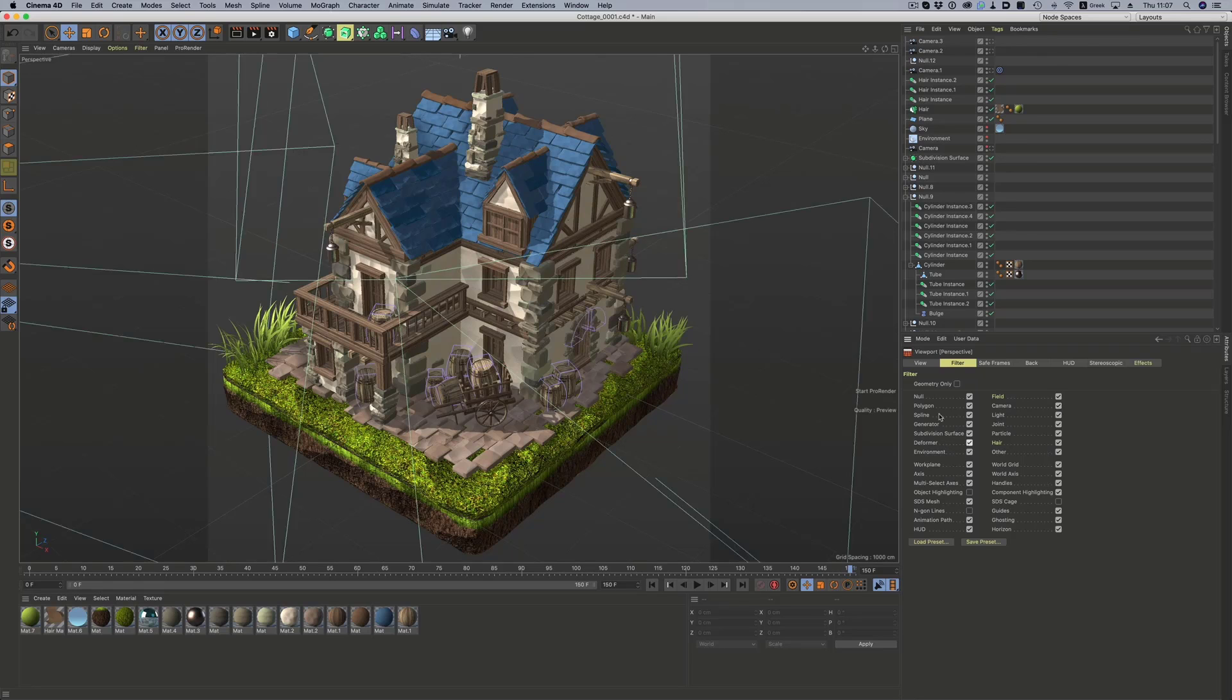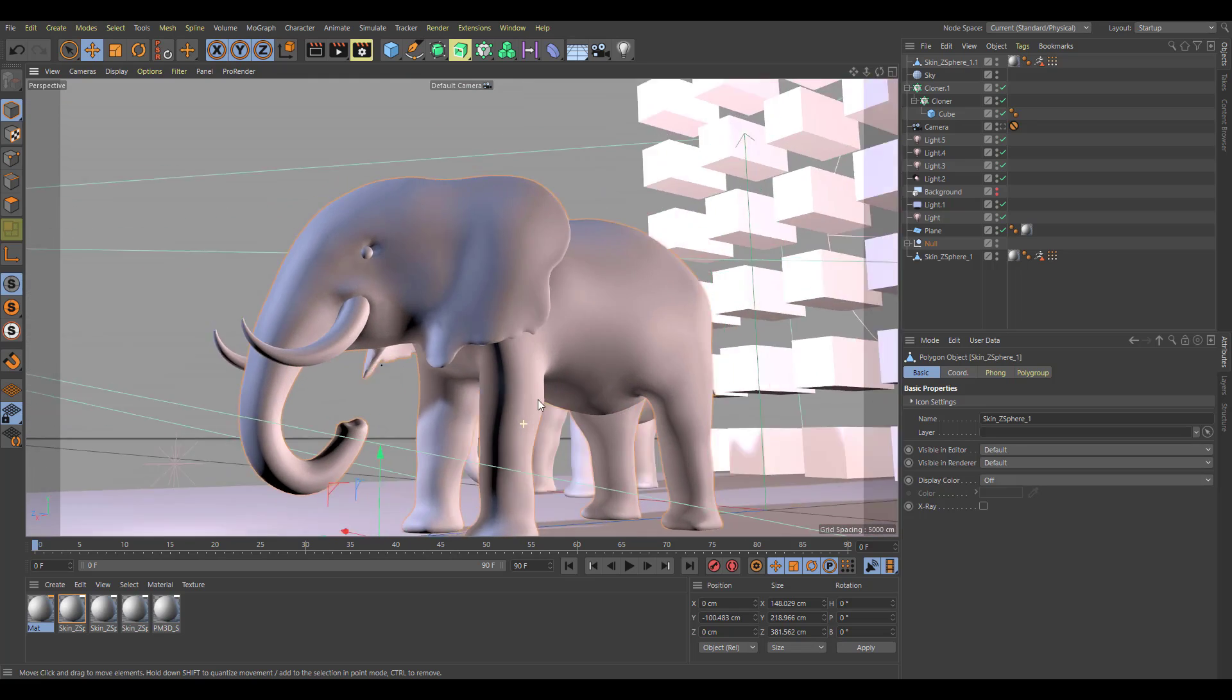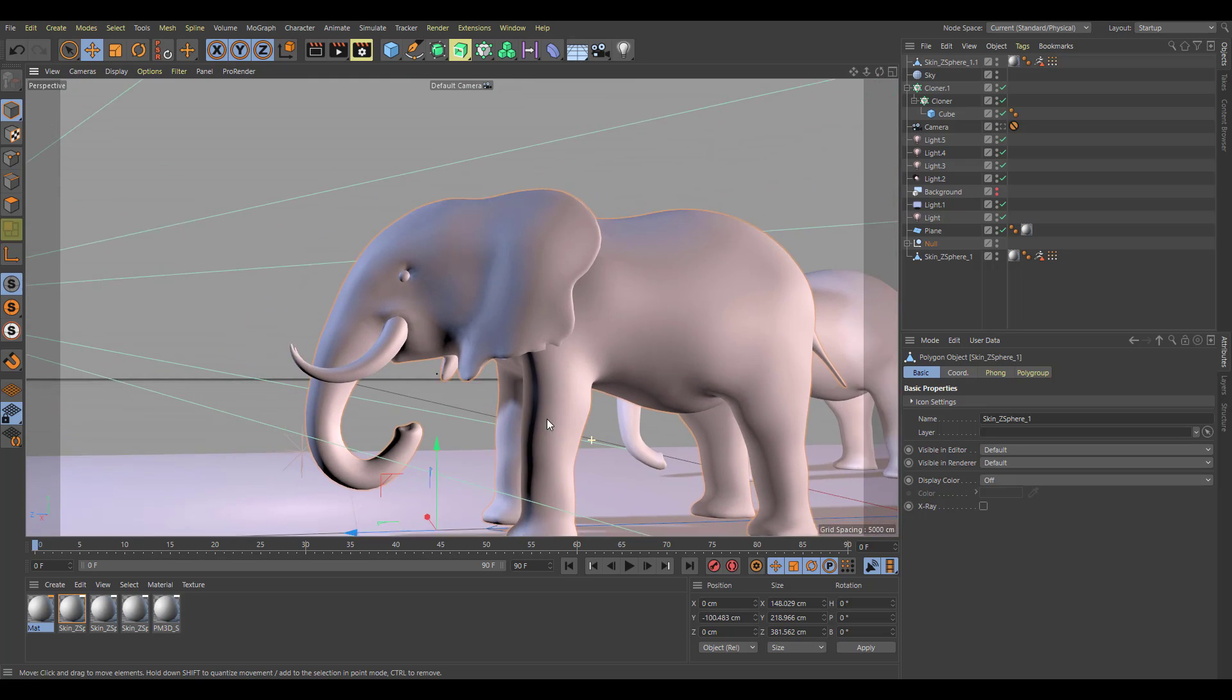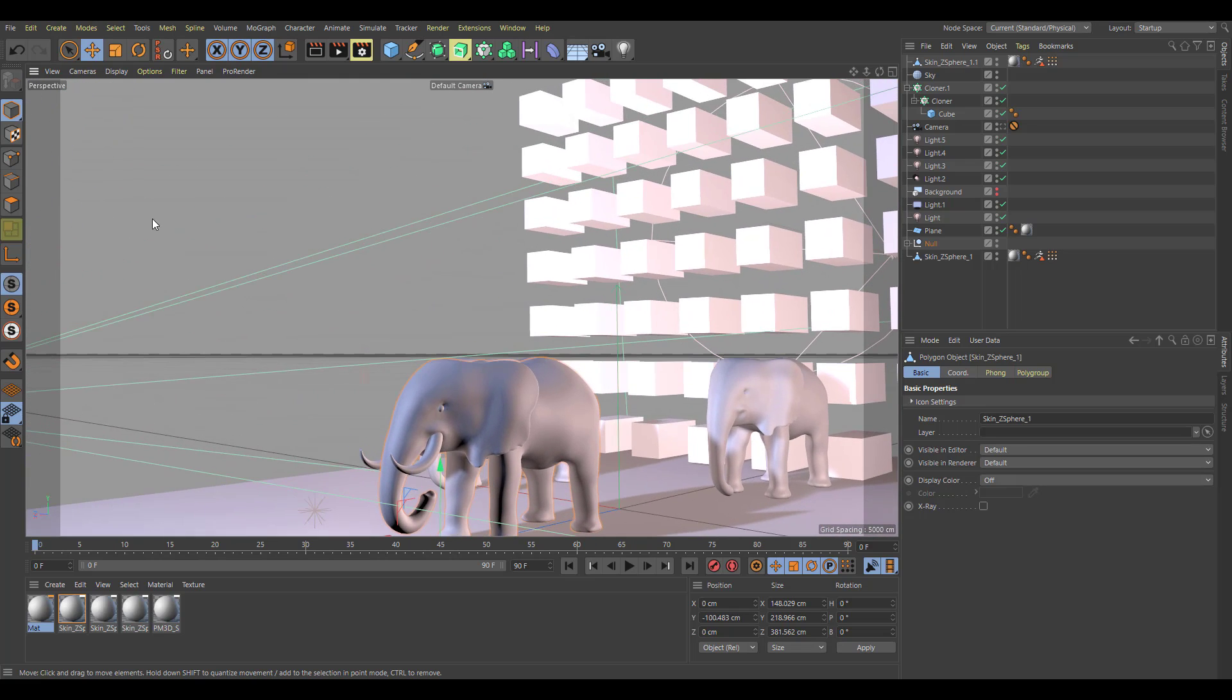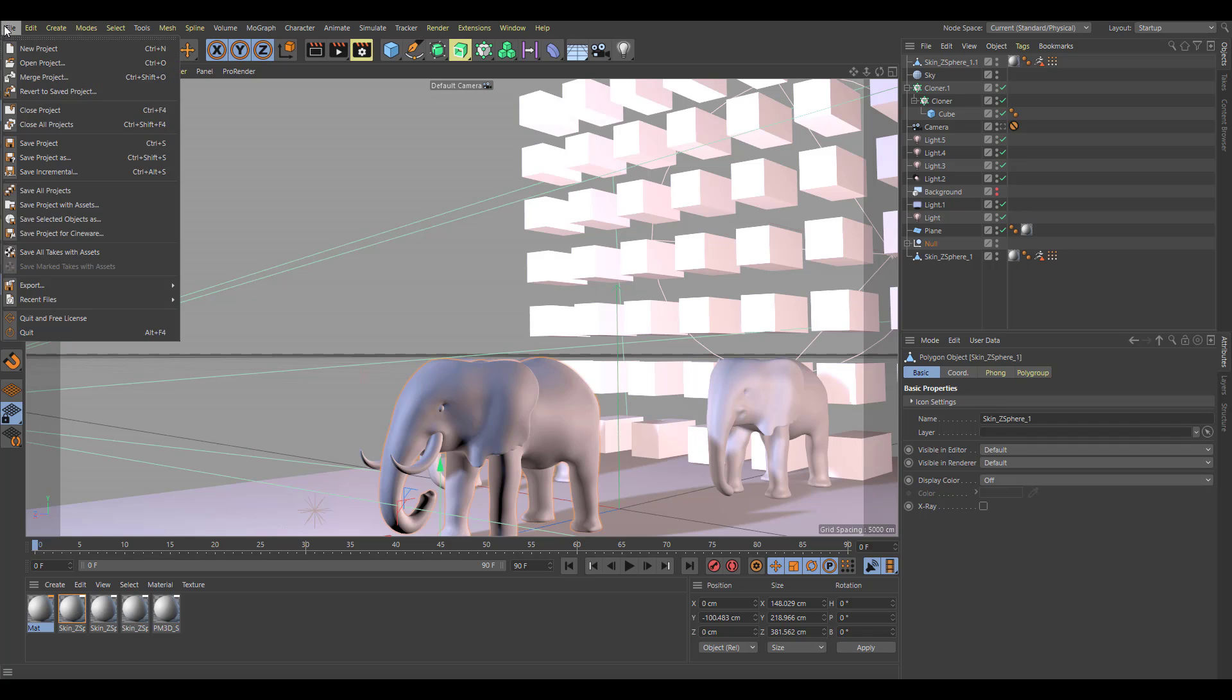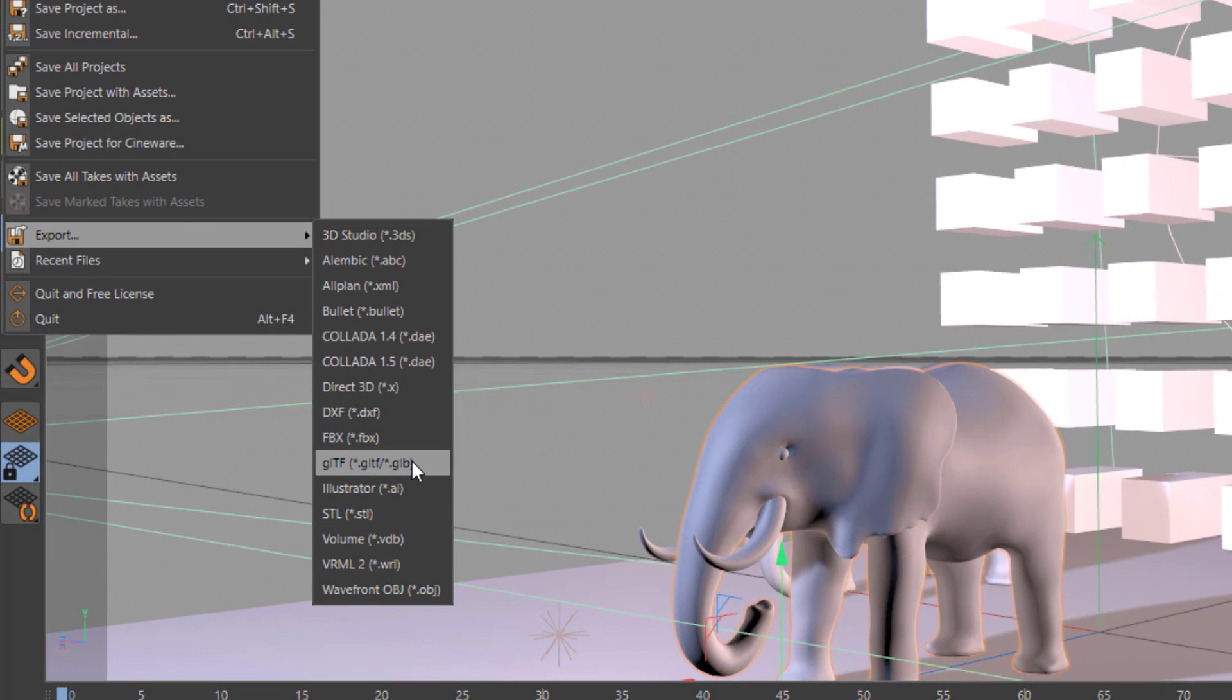There is also a glTF export function now that is available. In case you want to move this over to the web and take a look at what you're working on or maybe you just simply want to export this into a game engine, the glTF export function is now here. And then there is also the nodal material export.